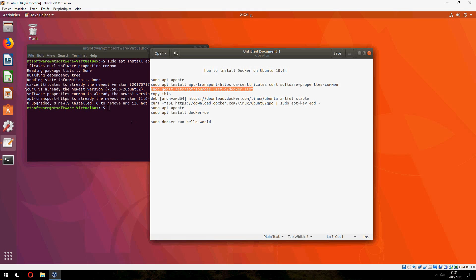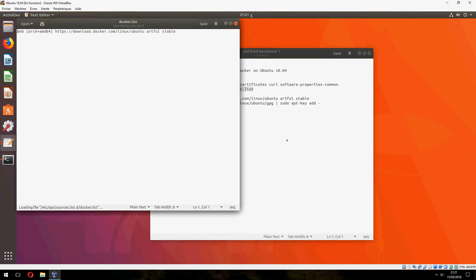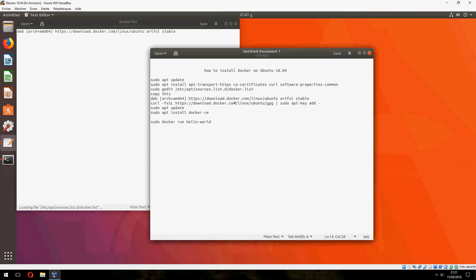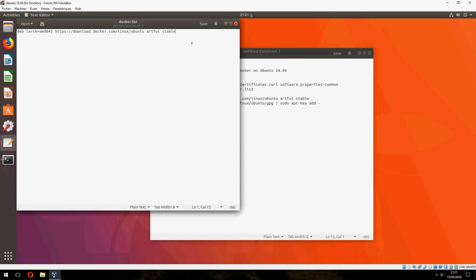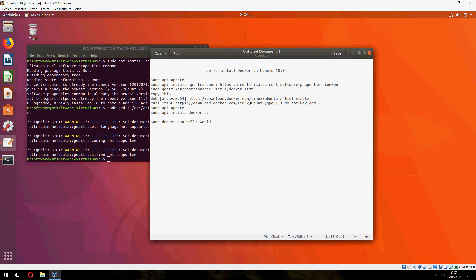Now we must add this line. So R2Fone. And let's save. Copy this command and this command and copy this line. Now we must have the key.